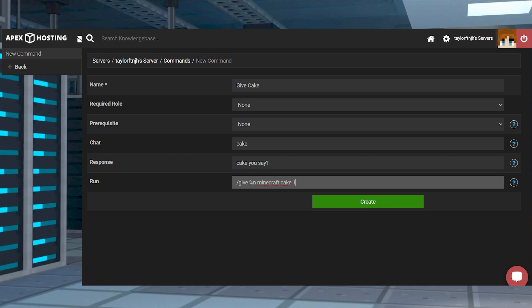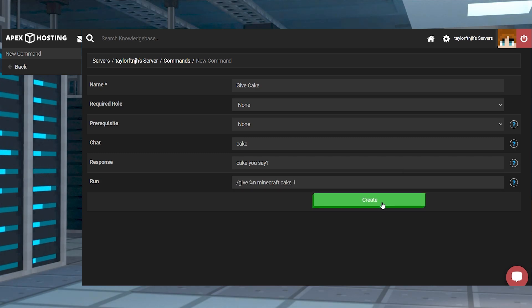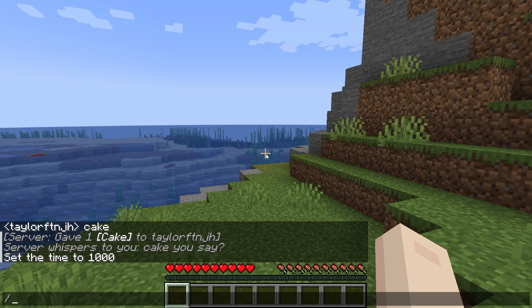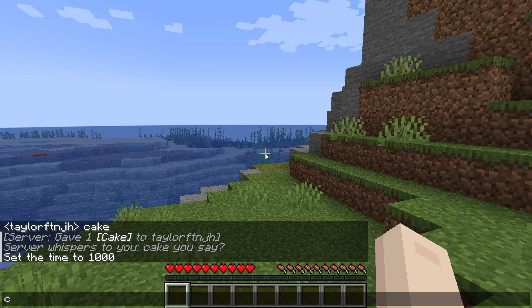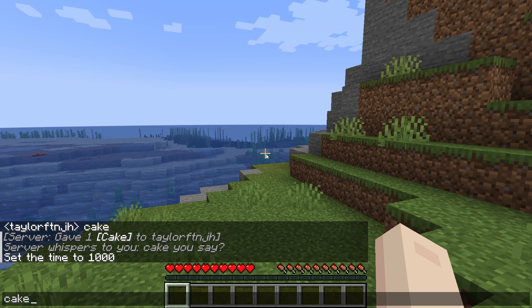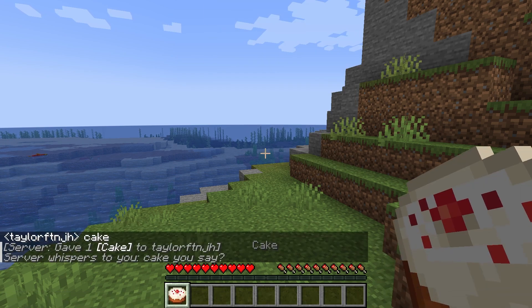Once you're satisfied click the create button to save your entry and make it available to use. Now whenever anyone on the server starts a message with the word cake they will be given a slice of cake.